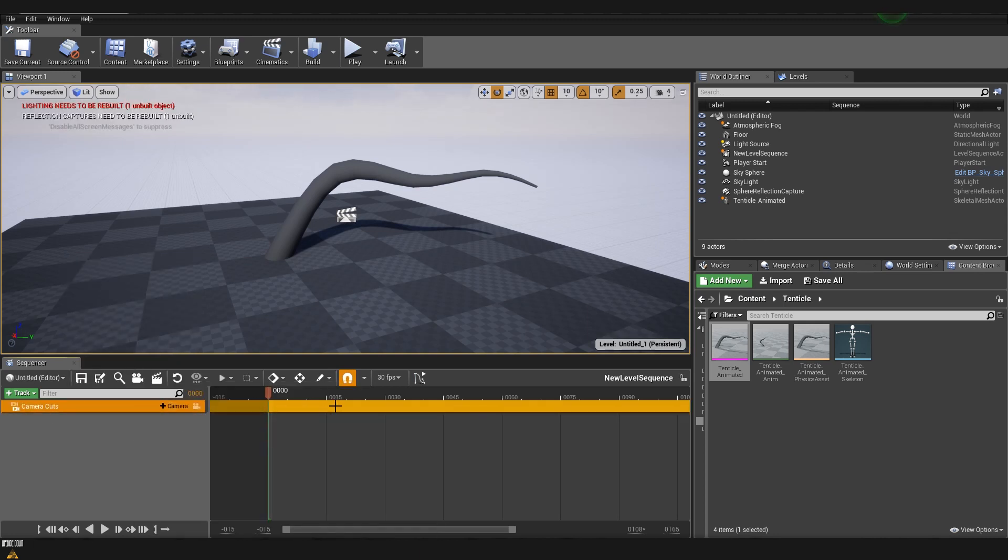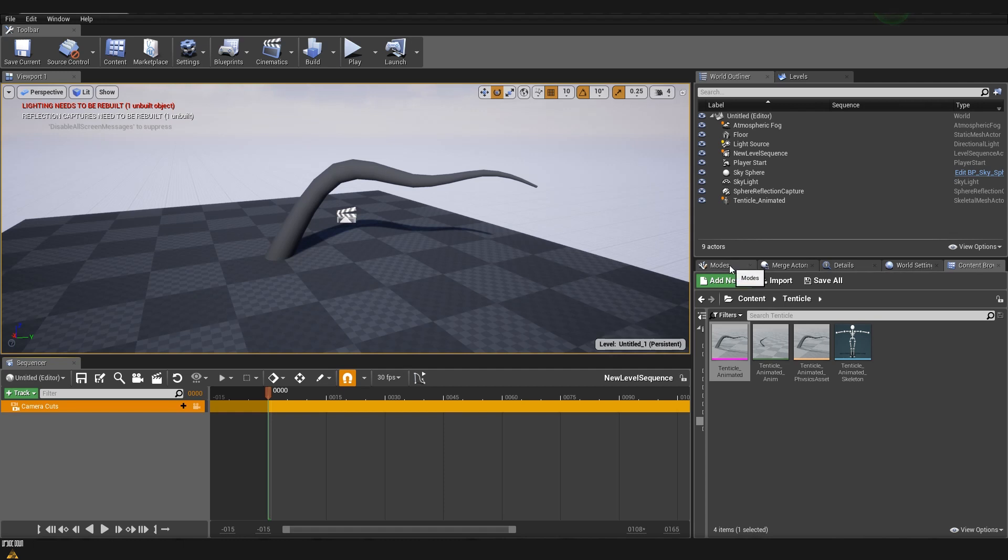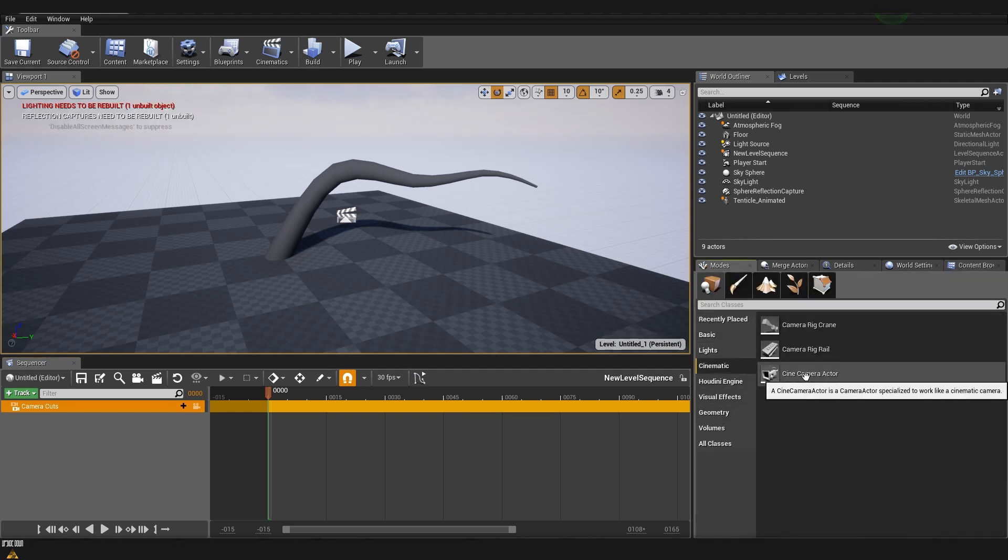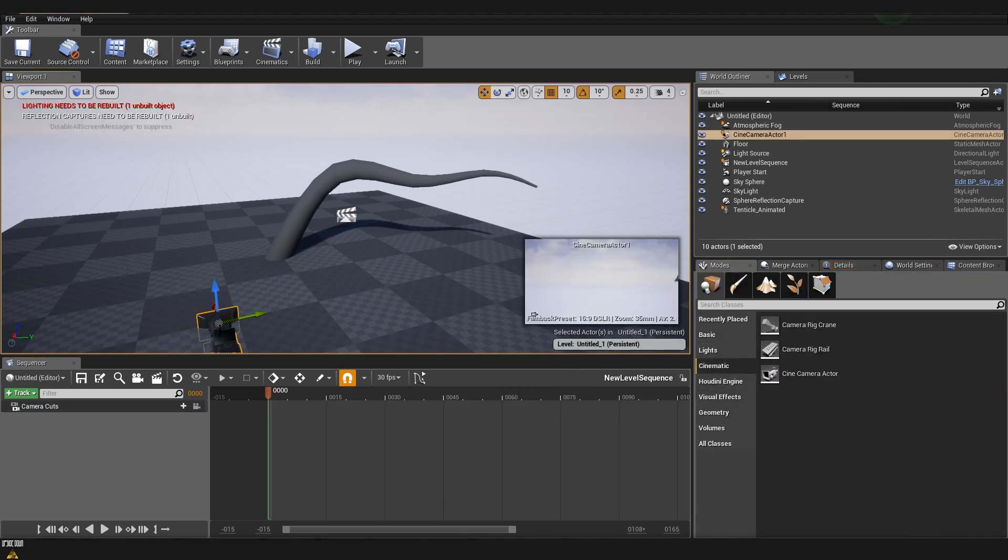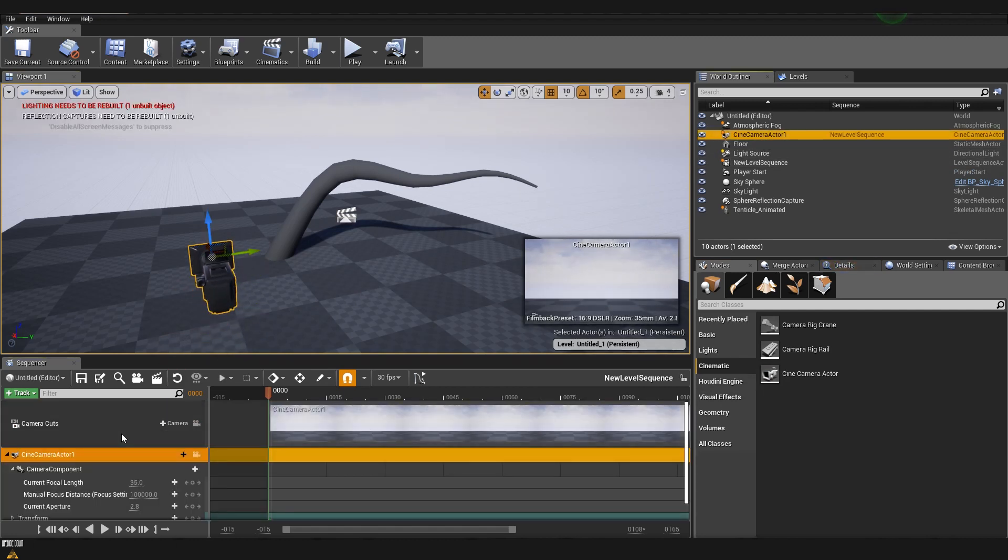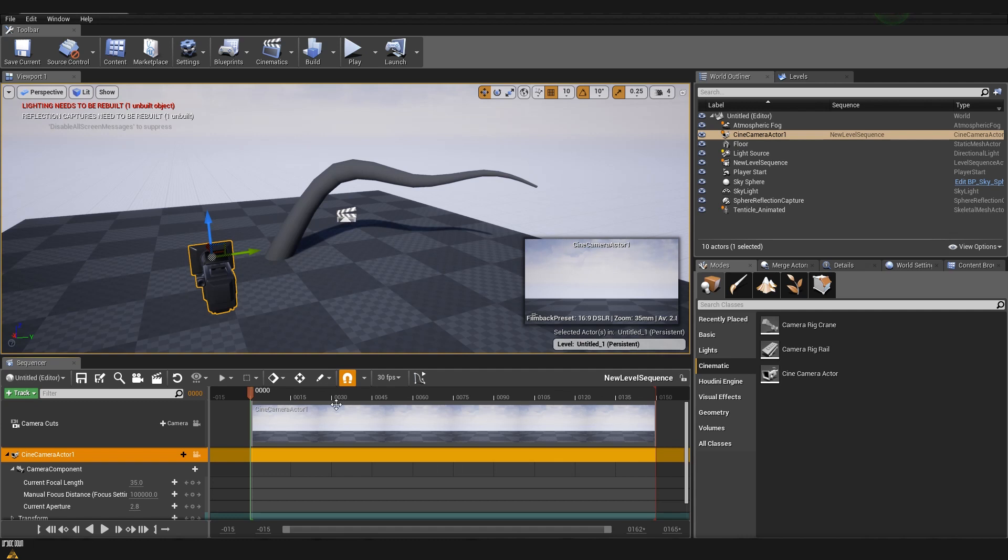At the moment you can see that this is empty but once we added some cameras in the scene we can use the camera track to cut between those cameras. So let's create a camera. I'll use a cine actor camera and to add the camera inside we can just drag and drop it and you can see that when I drag and dropped it it filled the whole timeline with this camera.